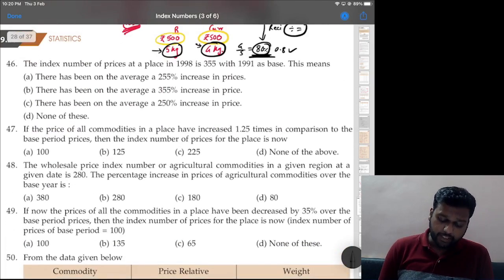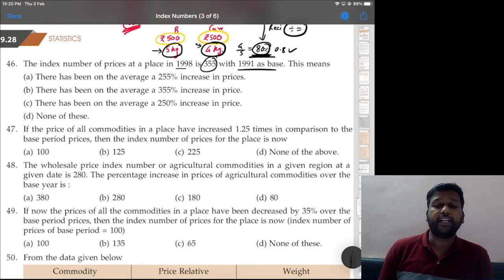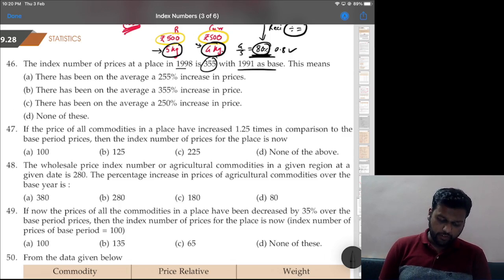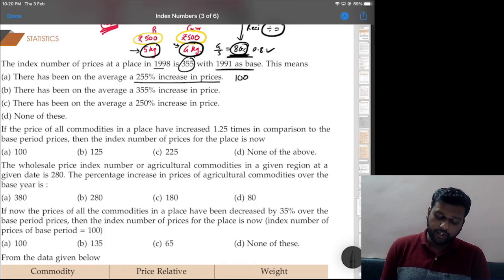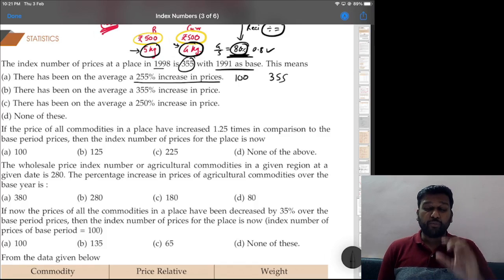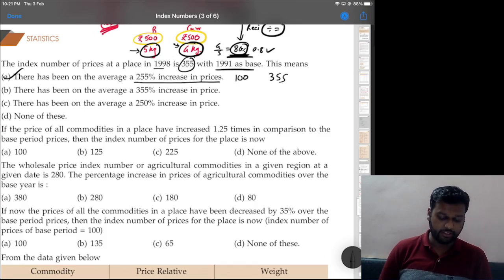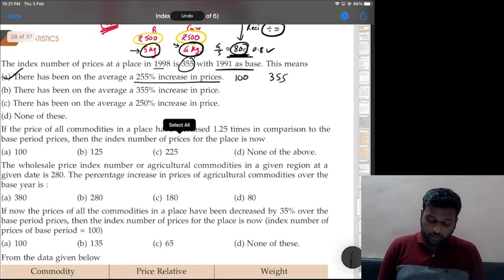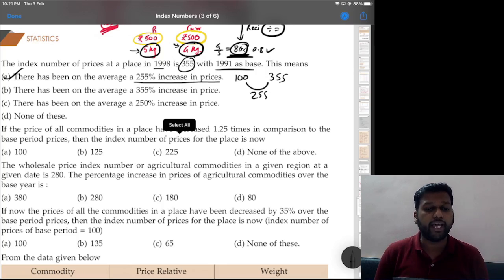Question 46: index number of prices at a place in 1998 is 355 with 1991 as base. This means there has been on the average a 255 percent increase in prices — because if earlier it was 100, now it is 355, so the increase is 255 percent. Option A is correct. We cannot say 355 percent increase; the increase (change) is only 255.